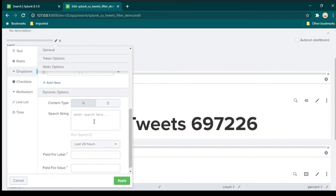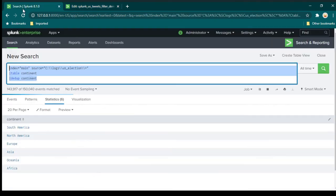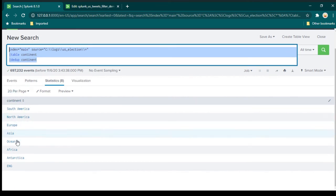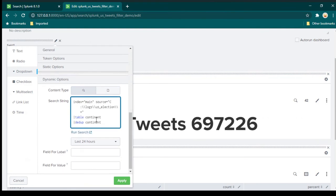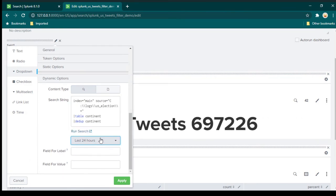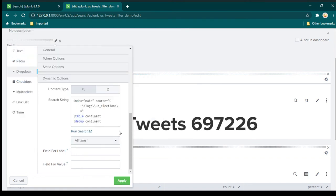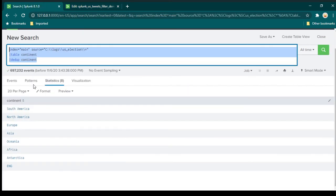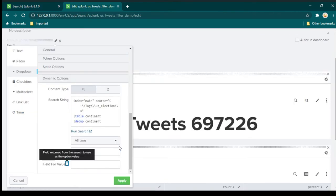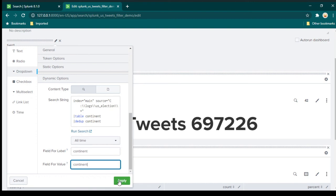Now we can scroll down and paste our search query — the one that gives us the unique continent names. Also notice you need to set the right timeframe. In my case, I only get data if I select 'all time'. In the fields for label and value, you need to provide where the label and value should come from — in our case, it is just 'continent', so we provide continent for both. Then click on apply.